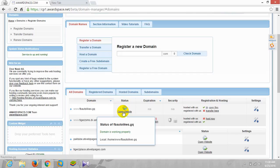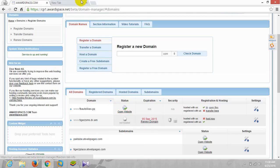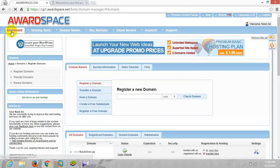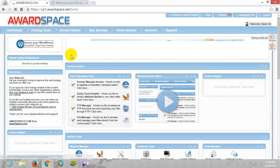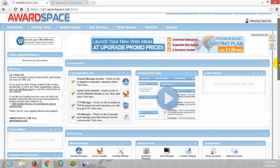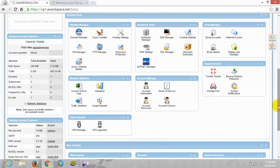Now the next thing is we need to upload our website. For that we need to go to dashboard and click on this.